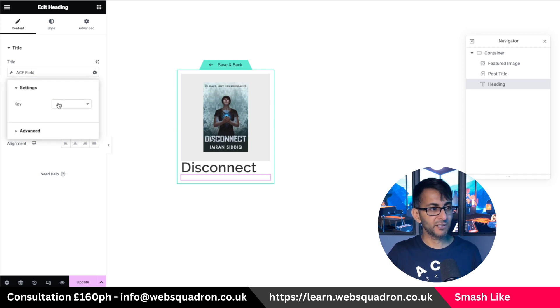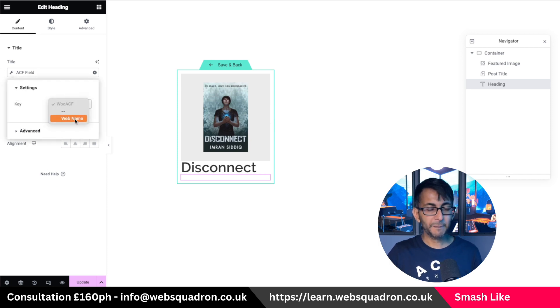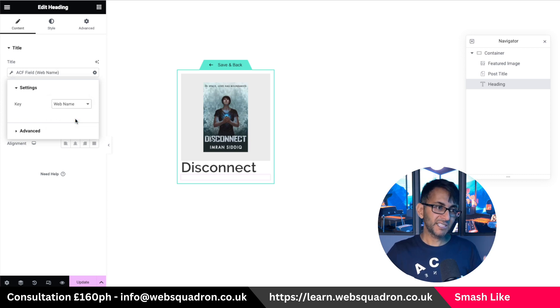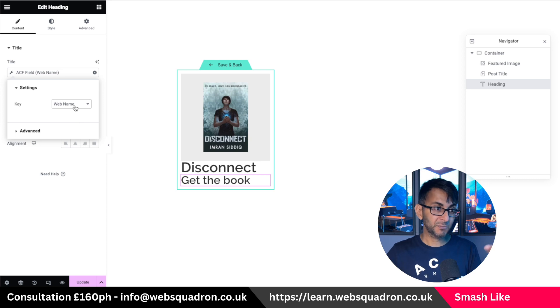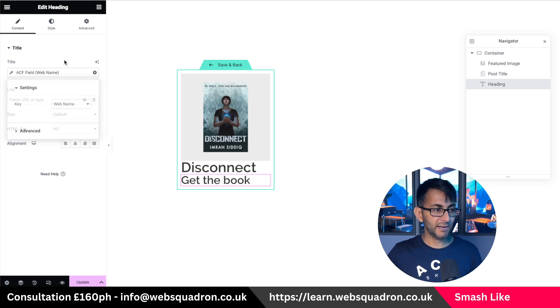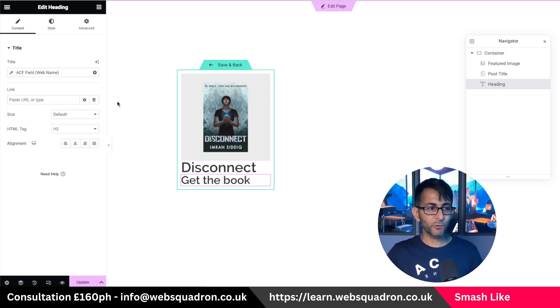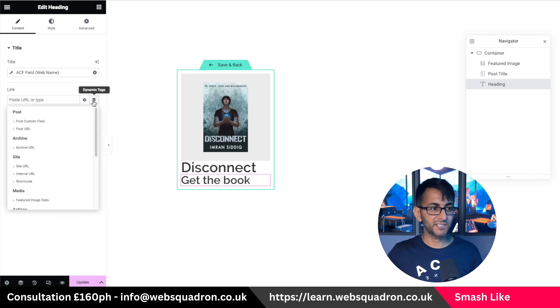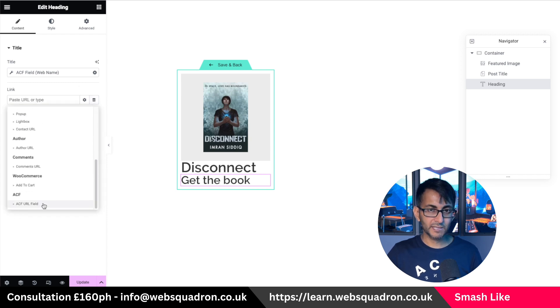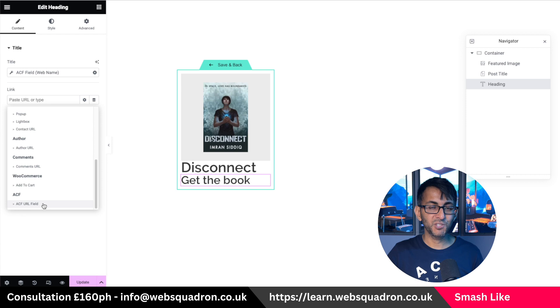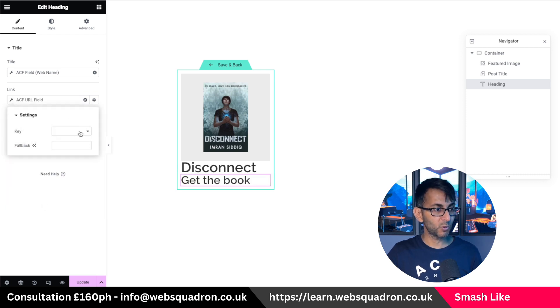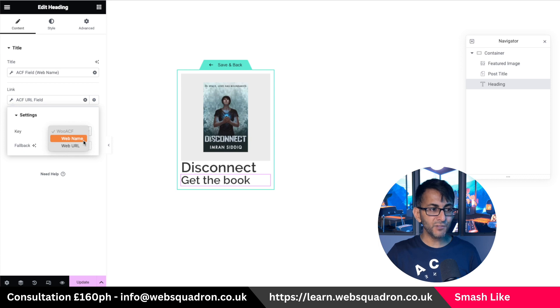And you click the spanner or the wrench. And I'm now going to click web name. I can't pick web URL because it's not a URL field. So it allows me to do web name. There you go. We've now got the name. But what about the link for where this is going to go? Well, let's now go to dynamic tag, scroll down. And we've now got the ACF URL field. Remember what we picked? It was web URL. Go and hit the spanner wrench. And there it is.